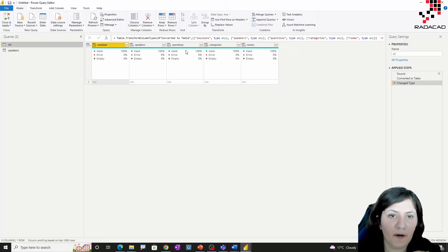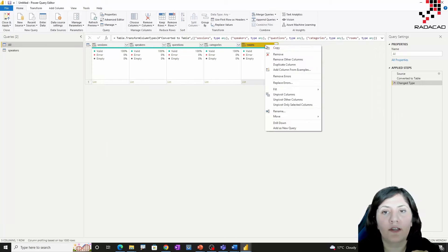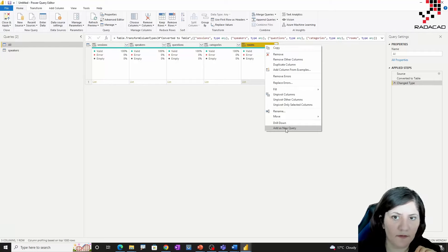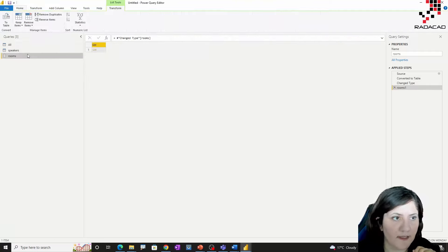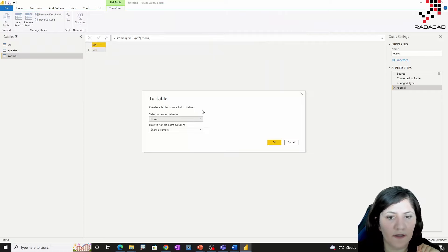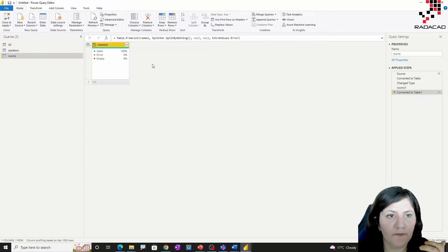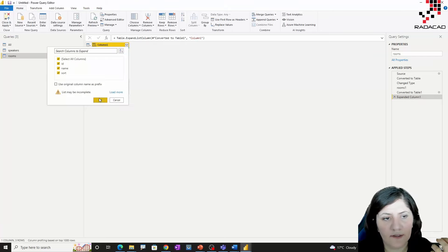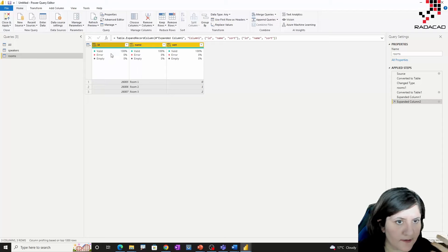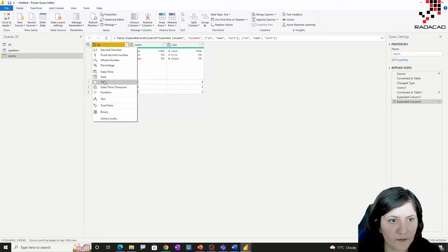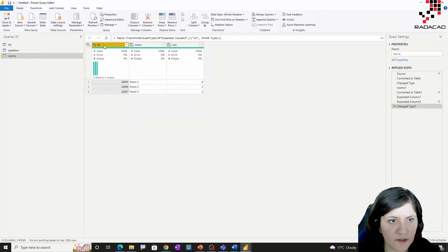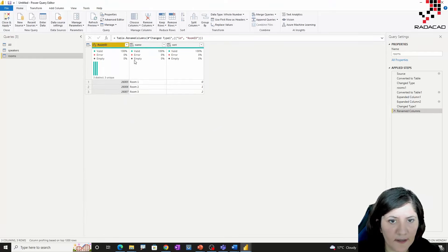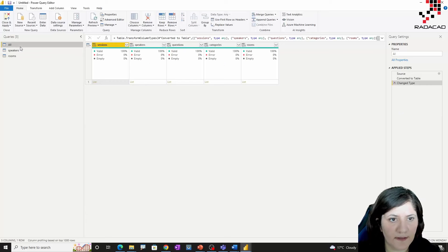In the next step I'm going to extract information about rooms. Again I right-click and add the rooms column as a separate table. I convert it to become a table and expand it to get my data. This is all the information about the room. I just change the names to be clear: room ID, the name of the room, and the sort order.